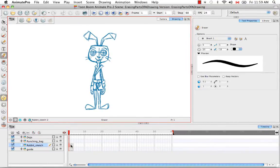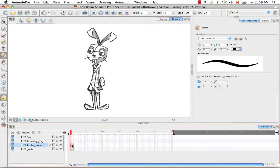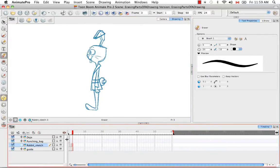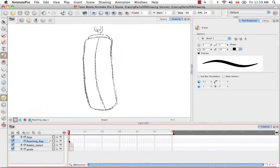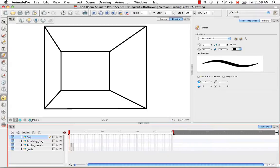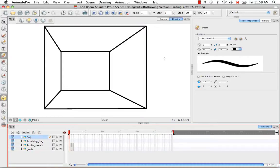So now we have the three views of a character, a prop, and a background ready to be cleaned, painted, and broken down. That's it for the tutorial: erasing parts of a drawing. Stay tuned for the next tutorial, drawing using the pencil tool, part of tutorial pack 3: drawing, tracing, and cleaning.